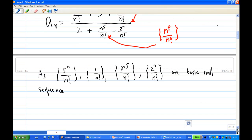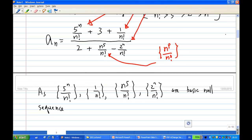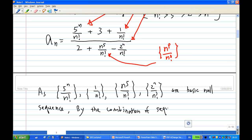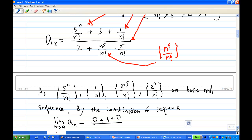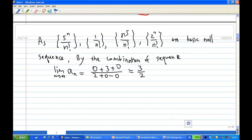Therefore, by the combination rule for sequences, we can obtain the limit of a_n. The limit of a_n as n goes to infinity is equal to 0 plus 3 plus 0, over 2 plus 0 minus 0, which is 3 over 2. So this settles the limit for the first sequence.